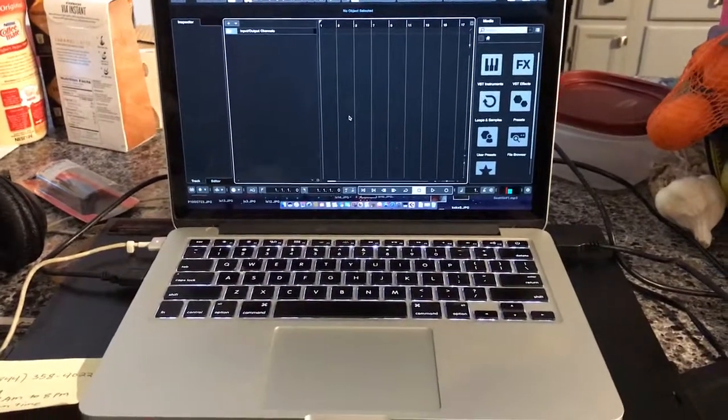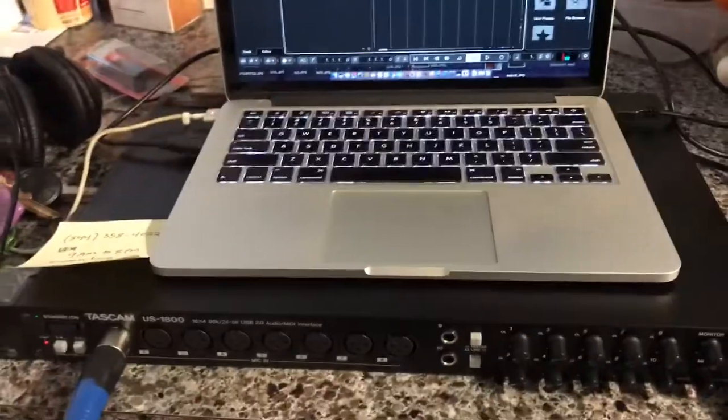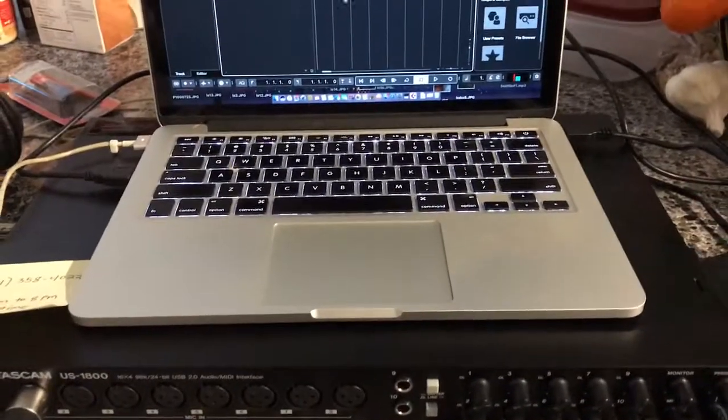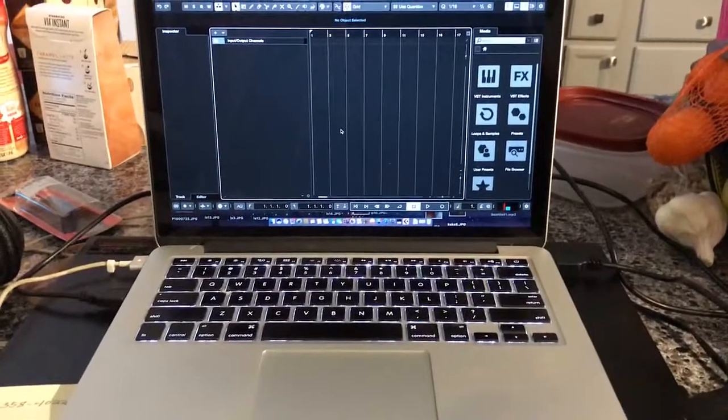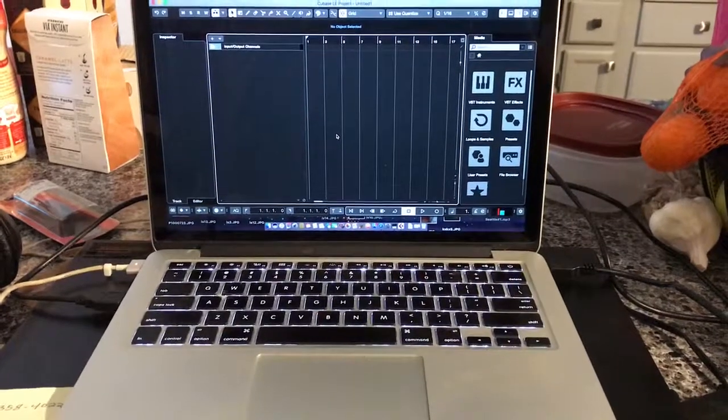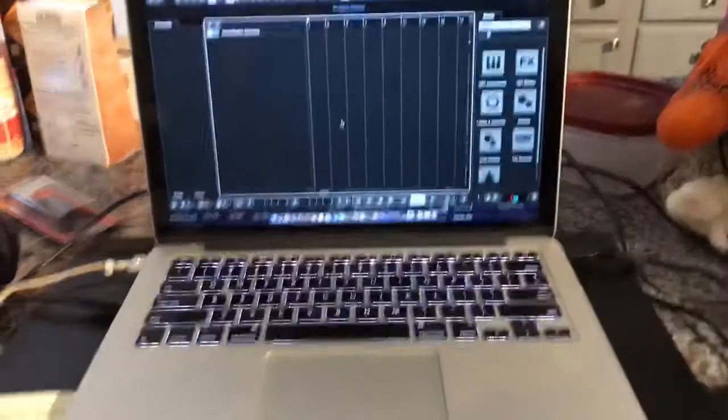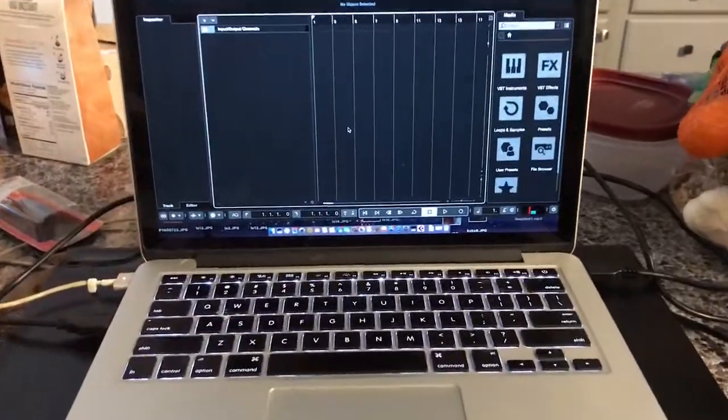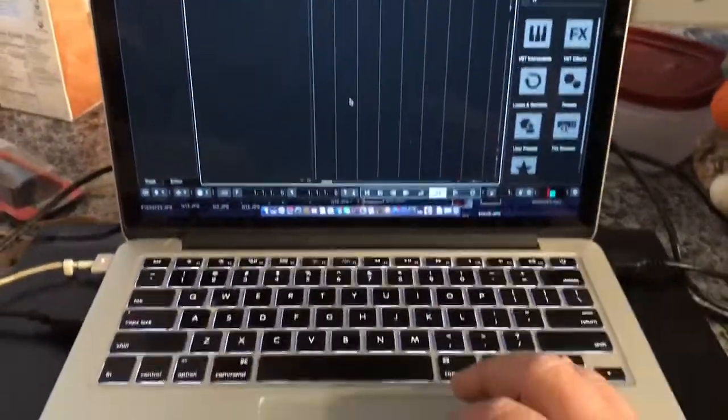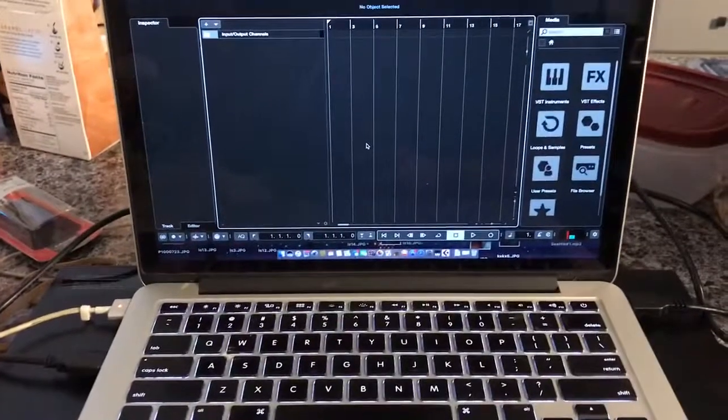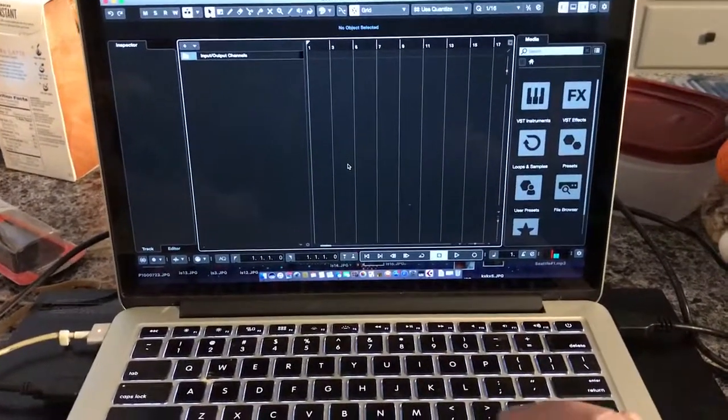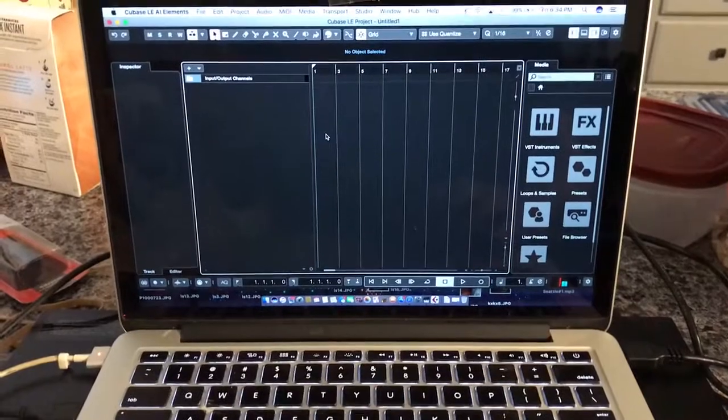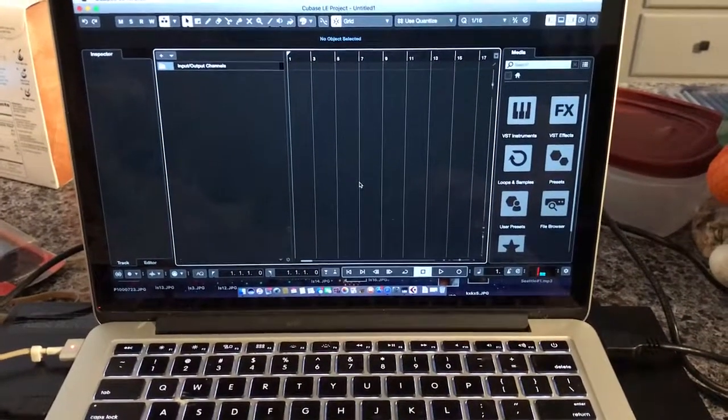Hello everybody, this video is about having an audio interface hooked up to Cubase LE10 not seeing it as an option even though you see it in your computer as an input and output. I'm using the 1800 interface and I have a MacBook Pro Sierra and Cubase LE10. This might also be the same for other Cubases.